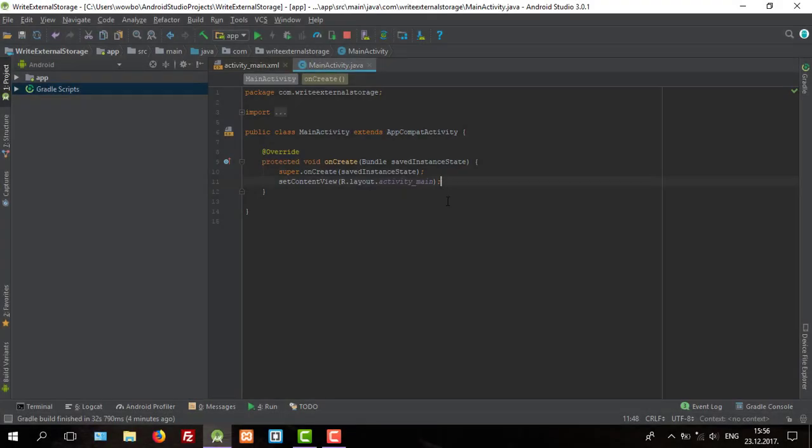Hello guys and welcome to my new tutorial. In this video I'm going to show you how to check your external storage state to check if it is readable or writable.